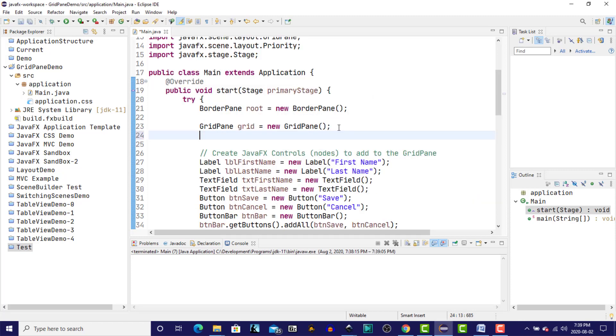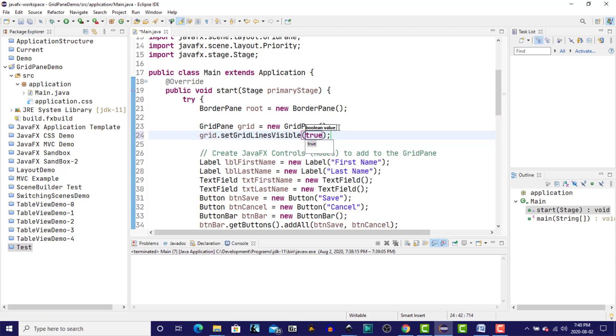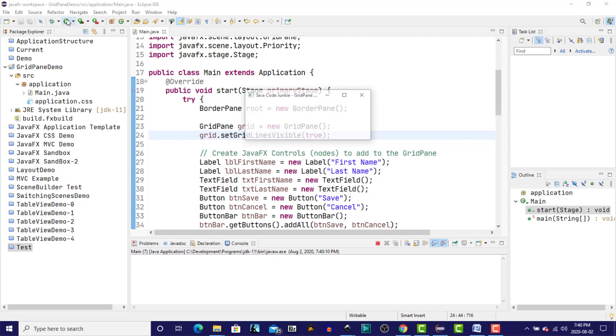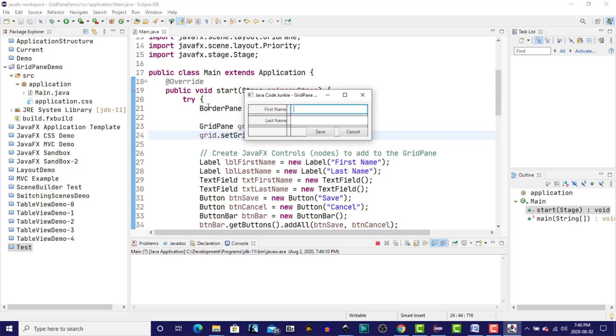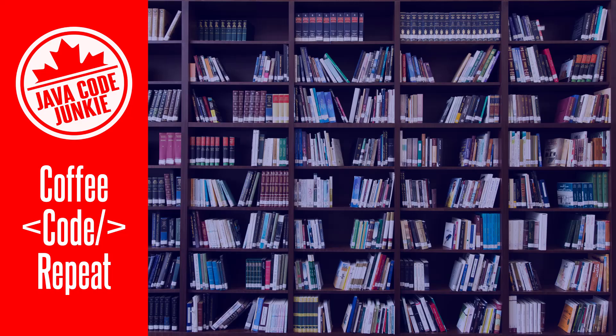One other thing that we can do, which is really good when you're debugging your grid layouts, is we can call a method on our grid that will display the grid line. So let's set grid lines visible. We'll say true, and when we run, you'll see the grid lines. So we show that we do have two columns, three rows. We have padding on the outside. We have a horizontal gap between the columns. We have a vertical gap between the rows. It makes it easier to visualize the rows and columns that you have in your grid paint.